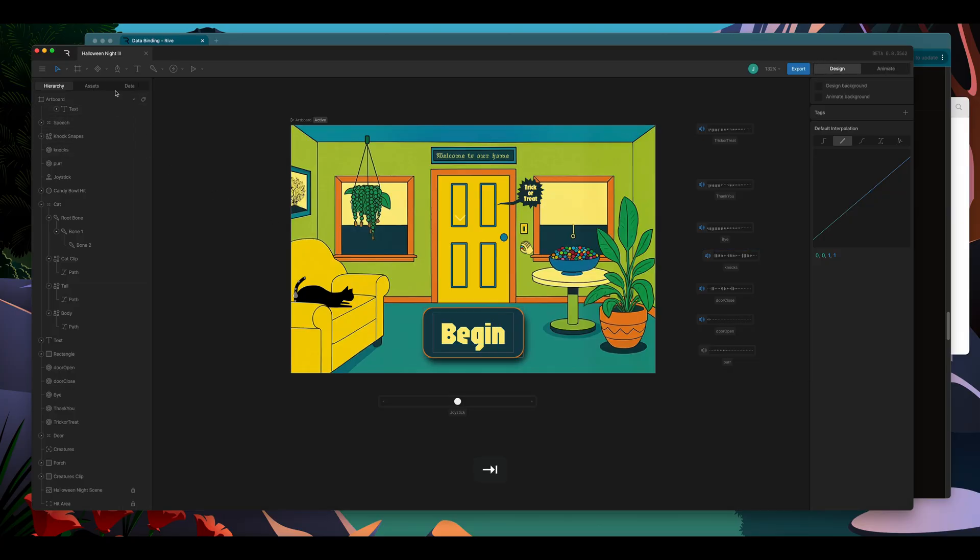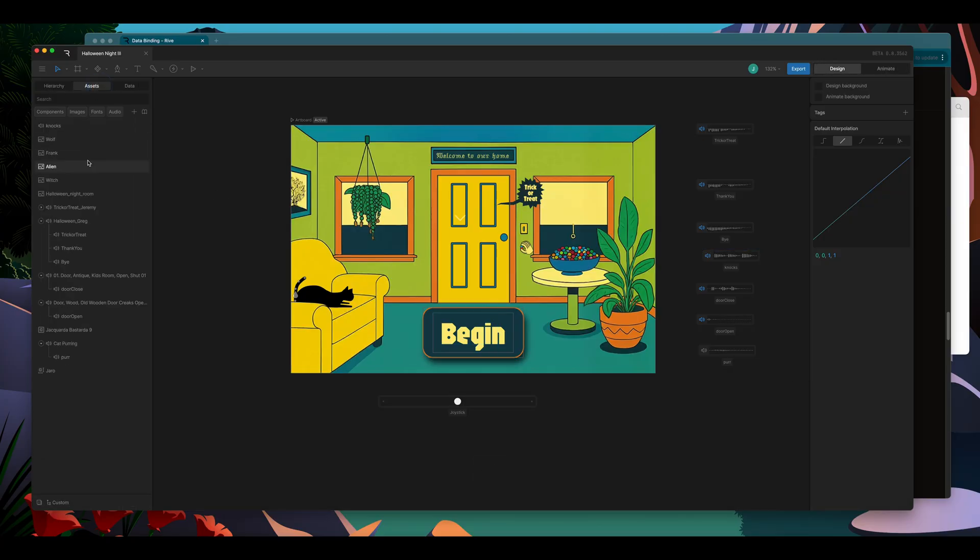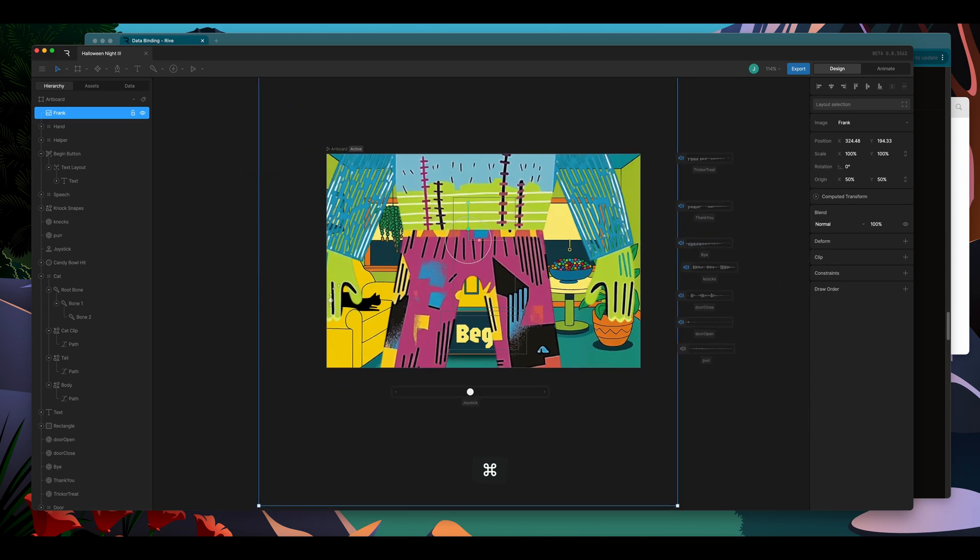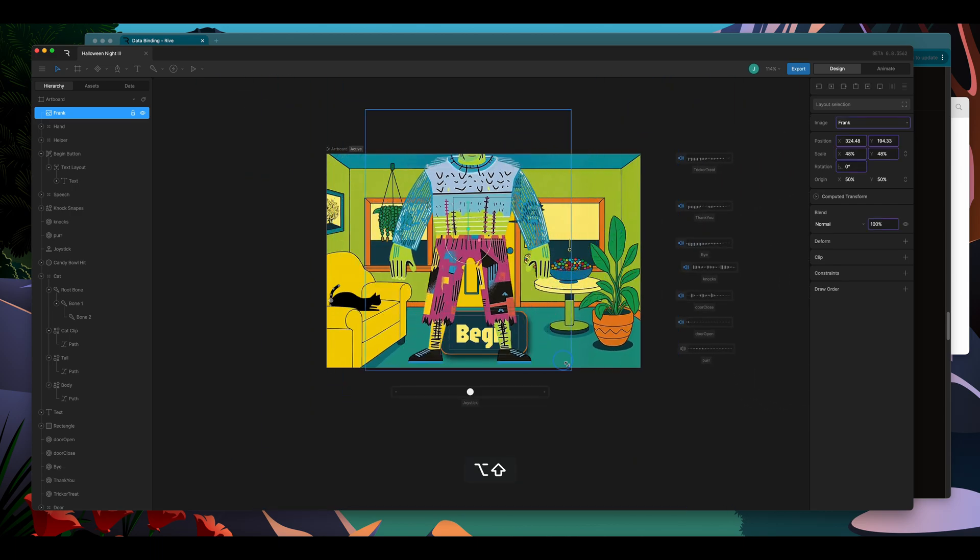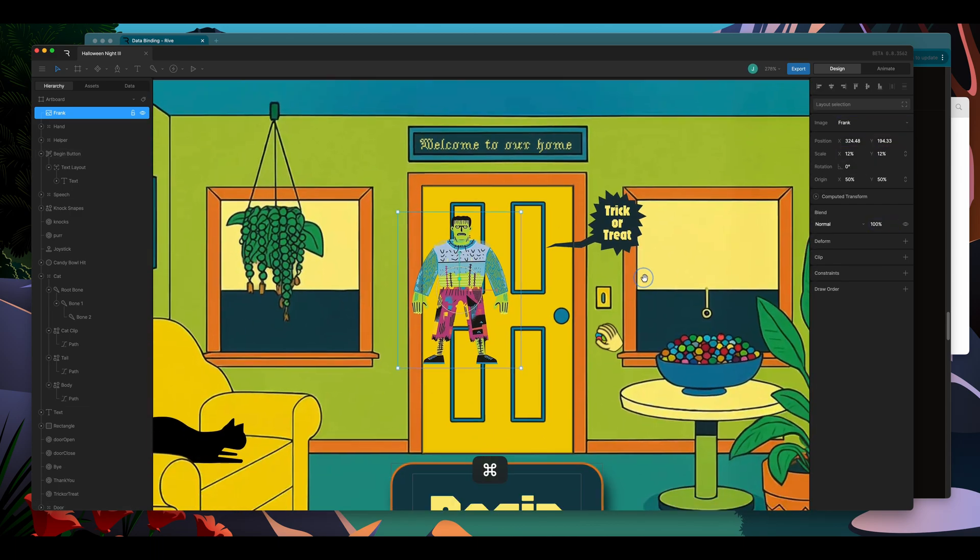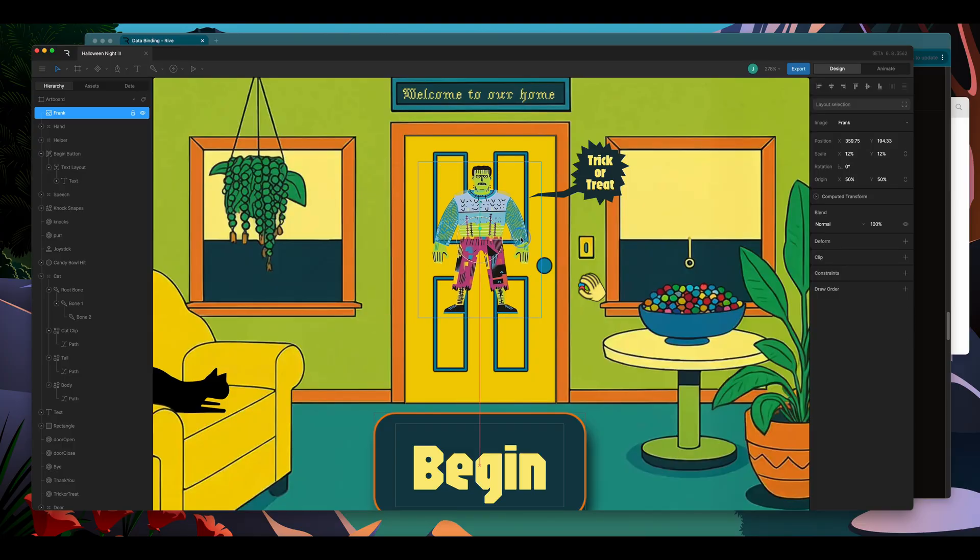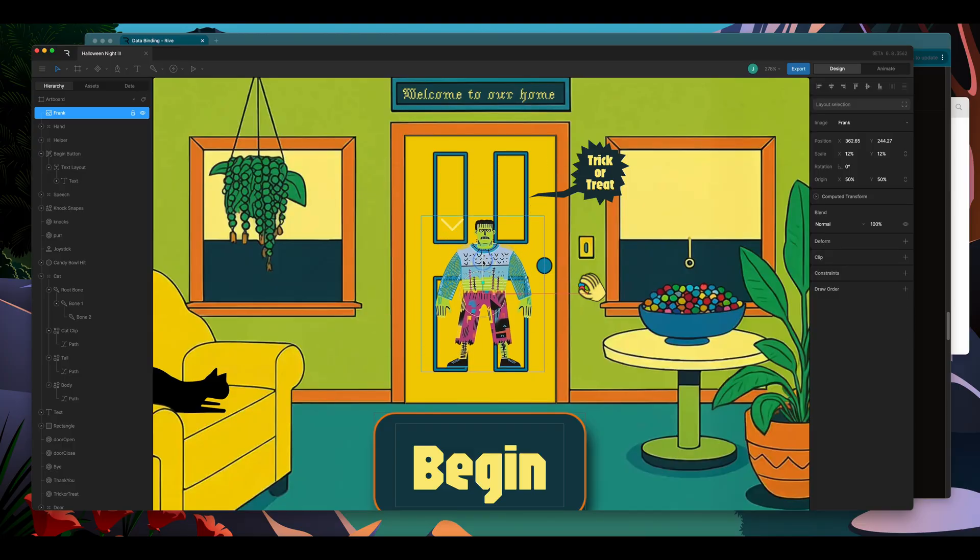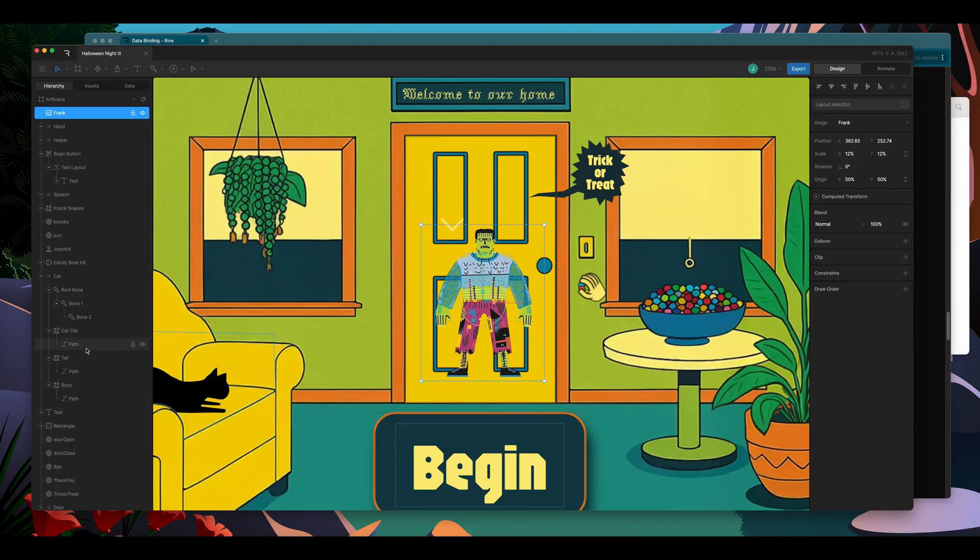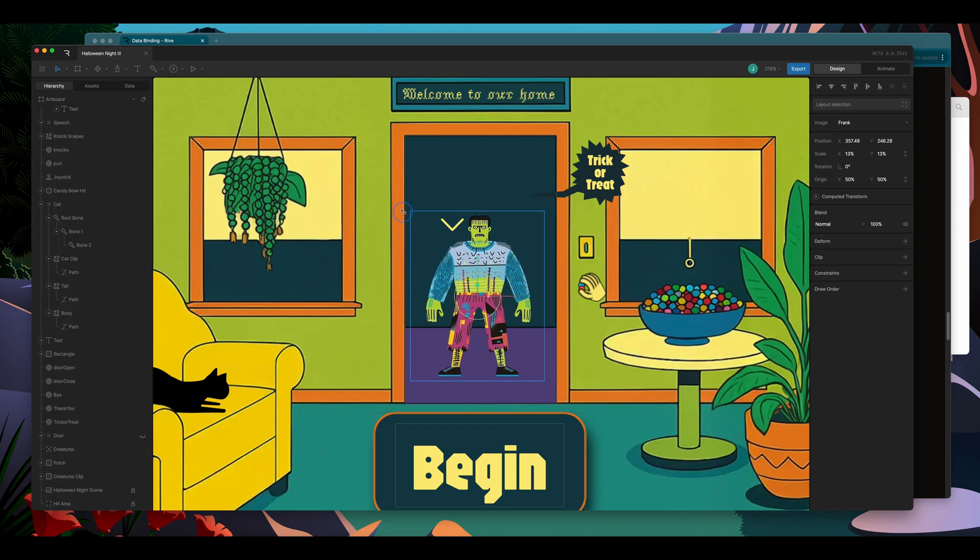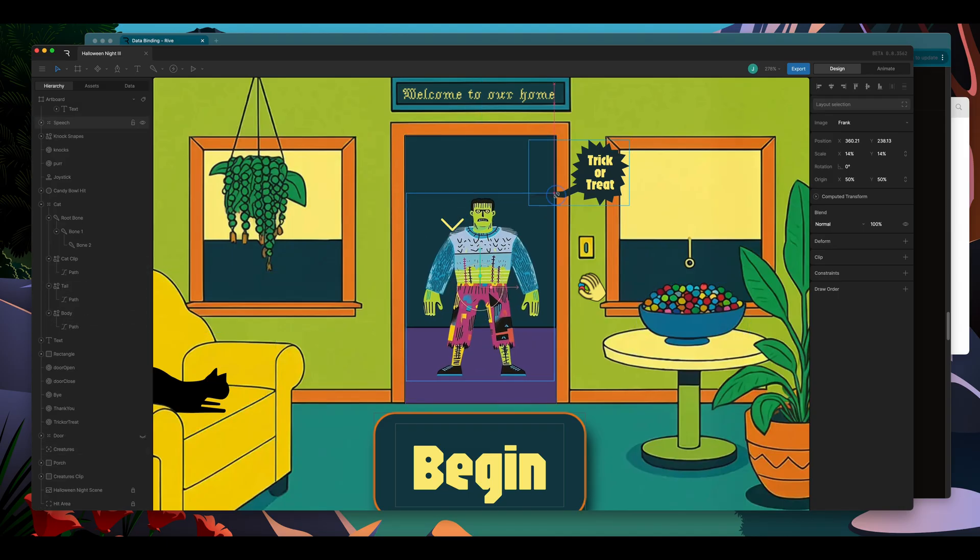I will come over to my assets panel and drag one of my images in, and it's much too large. I'll resize it and position it where I want. I'm going to hide my door layer so I can get my positioning right,